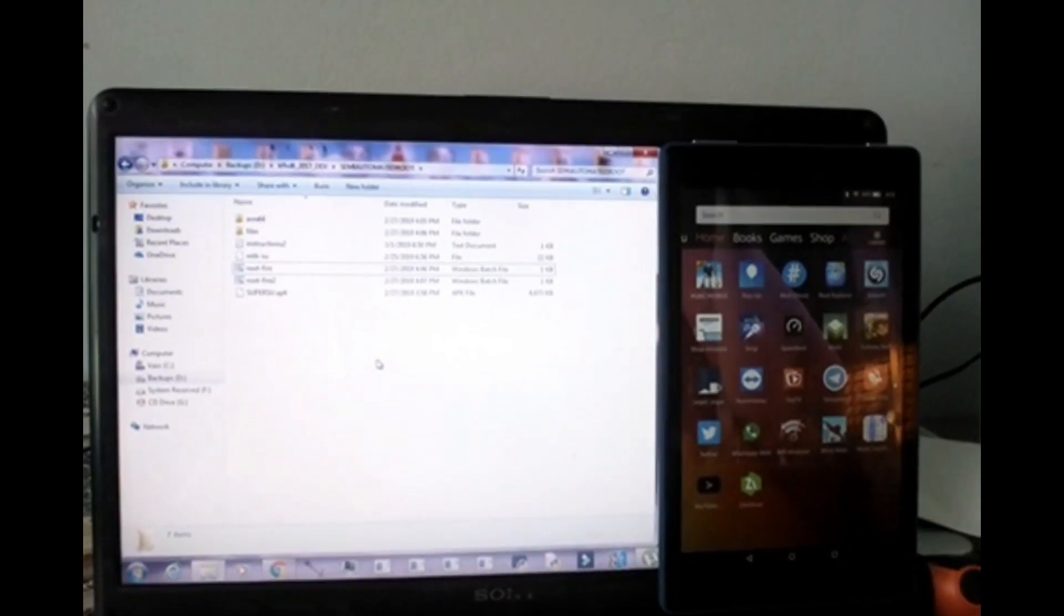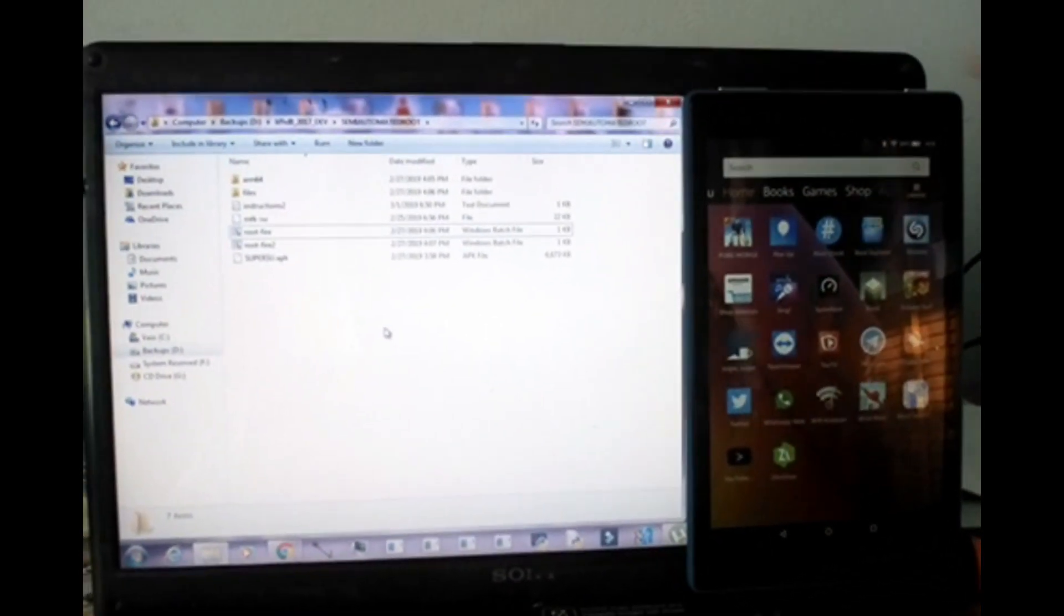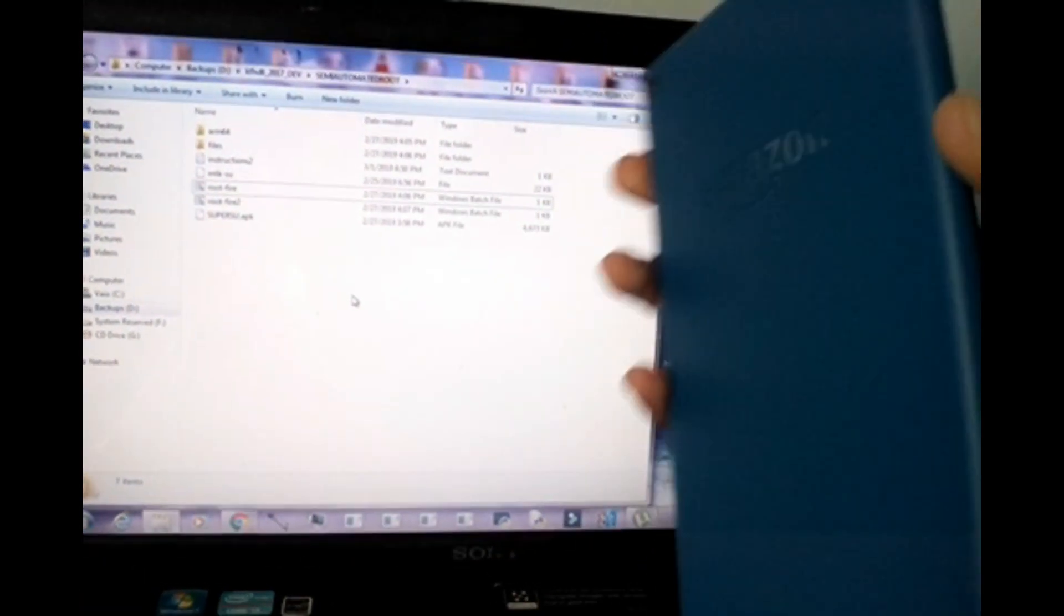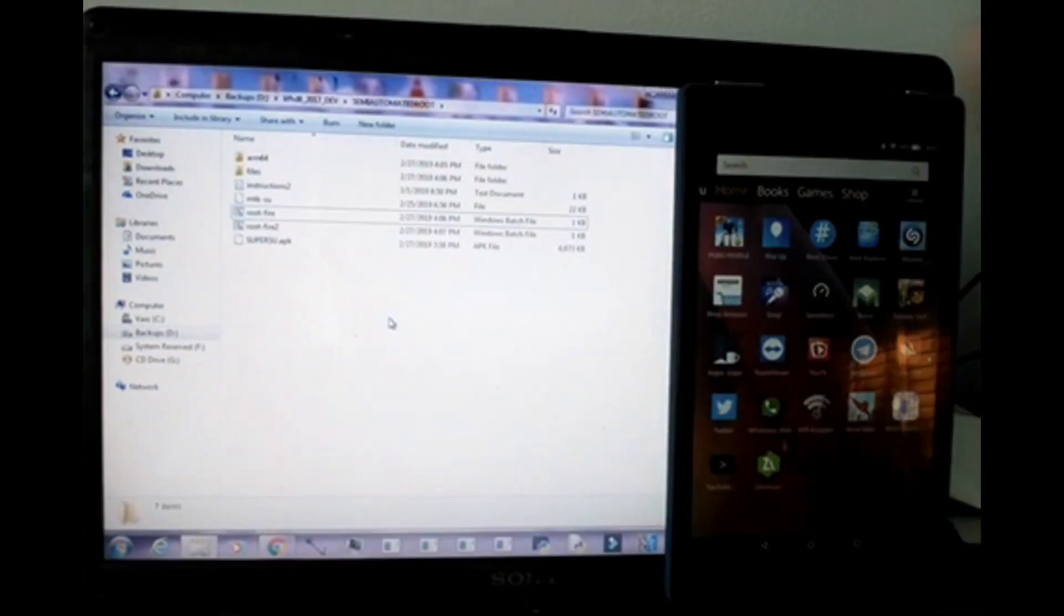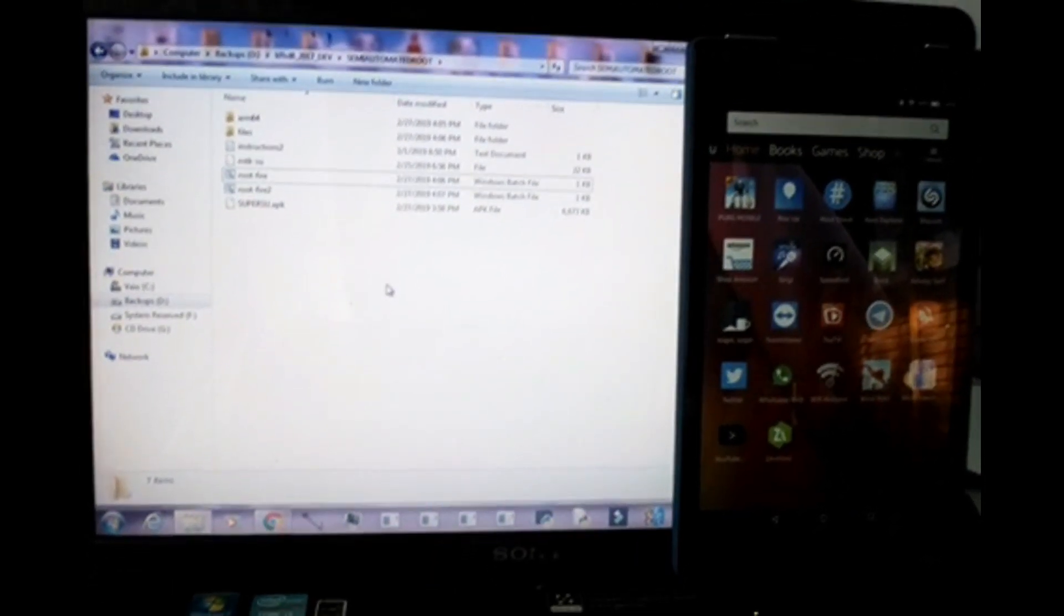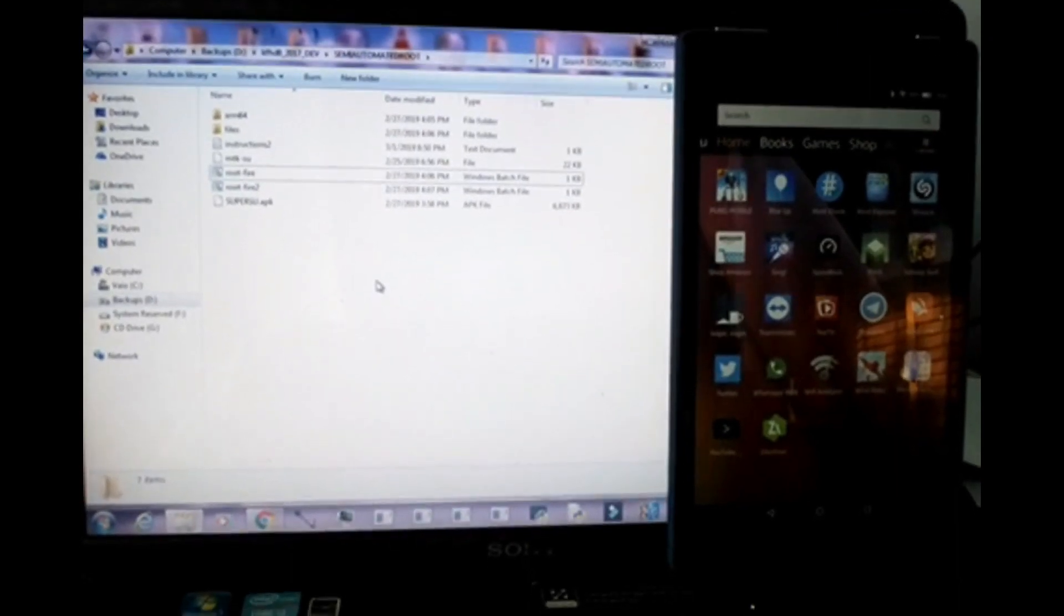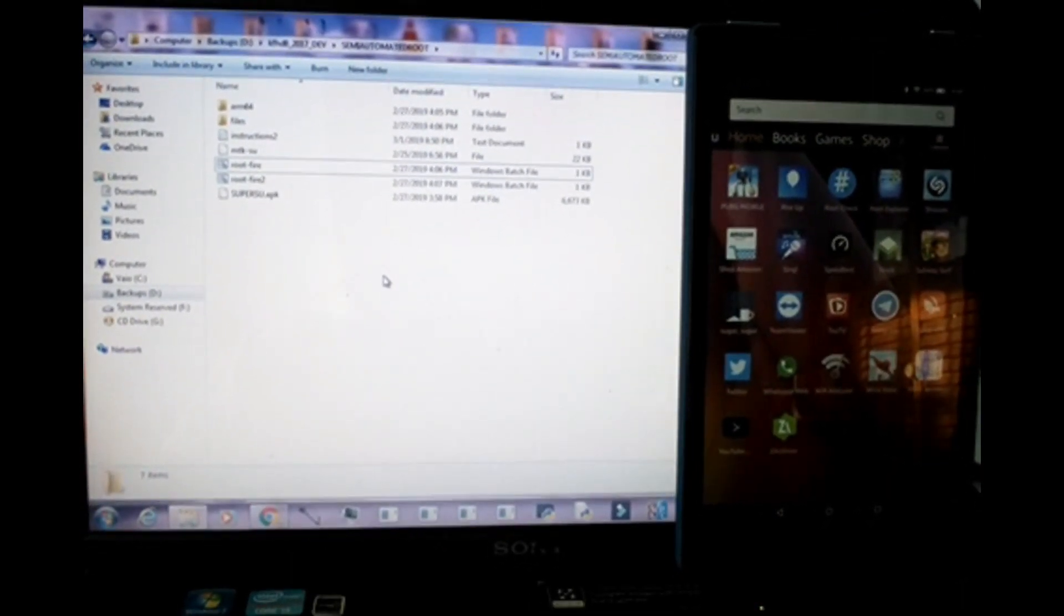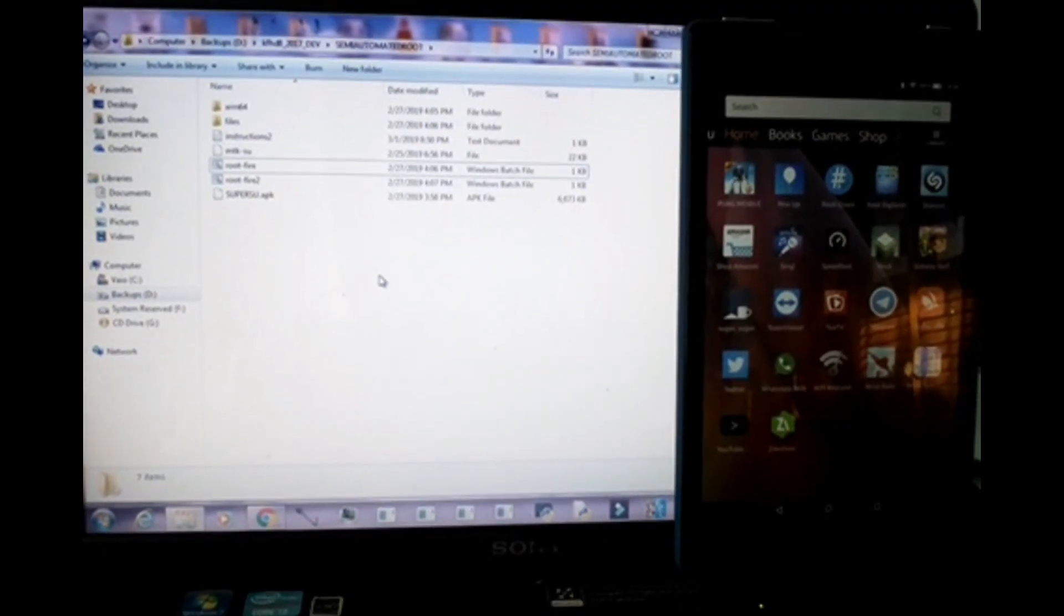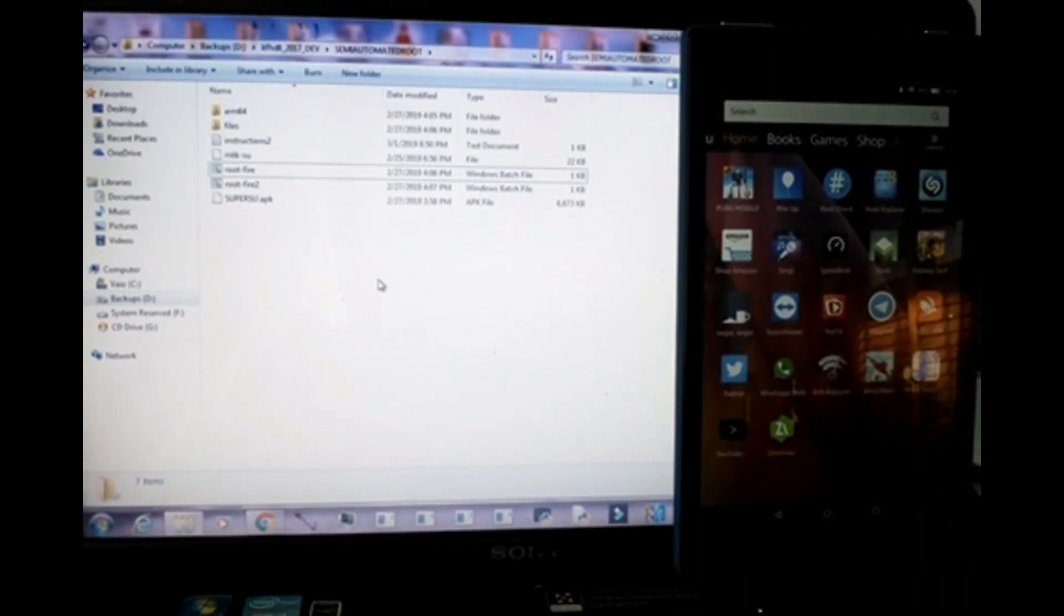Hello everyone, welcome back to another video. I have again with me my Fire HD 8 2017, and of course I'm very happy to have this video today because finally this device is now rootable along with the Fire HD 7 as well as the HD 10.